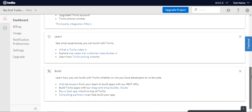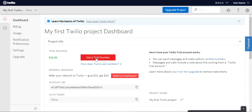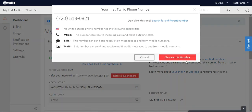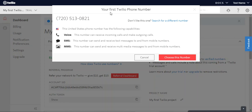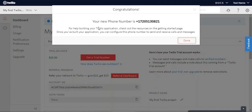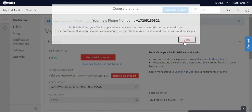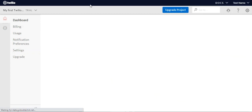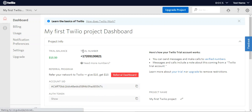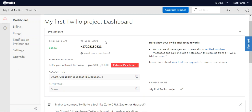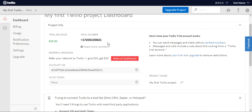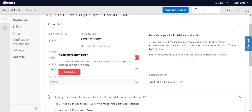Now let's get the remaining details required for configuration. Tap 'Get a trial number'. This will be your Twilio phone number that you need to set up in the plugin's configuration settings. You can choose this number or select a new one. I'll copy the number and tap the done button. The page will refresh, and our trial number is now ready to use.